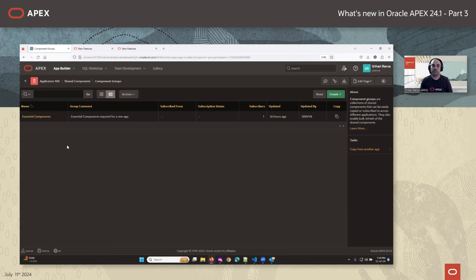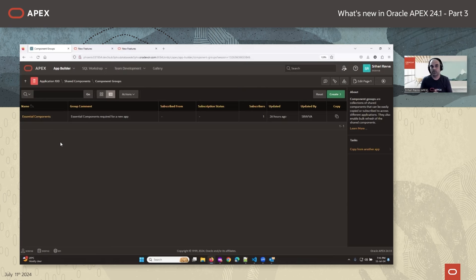You can also bulk publish a component group, which publishes all components that are part of it. When you have a library app and all subscribing applications have copied and subscribed to the component group, and you add new reusable components to your library app and add them to the component group, all subscribing applications can see that there's a change in the component group. Previously there was no way to automatically communicate this — you had to manually notify developers. Now the apps can see the change and refresh to get the new shared components.